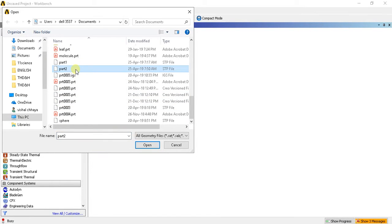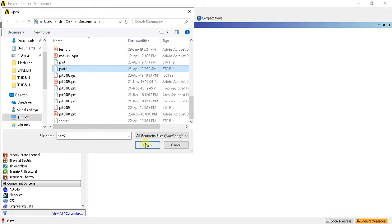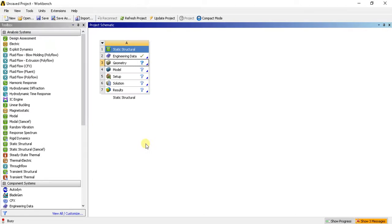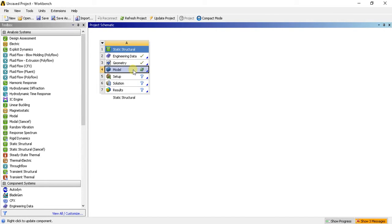So this is my part 2 STEP file. I will select it. This green tick will ensure that my part is successfully imported in ANSYS.